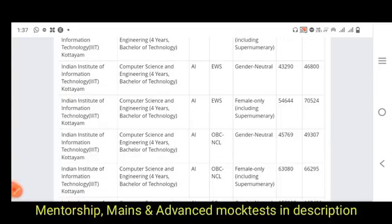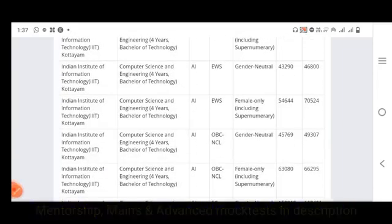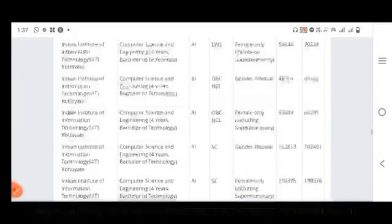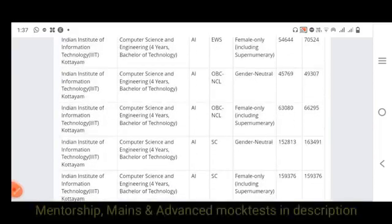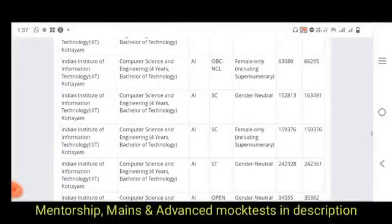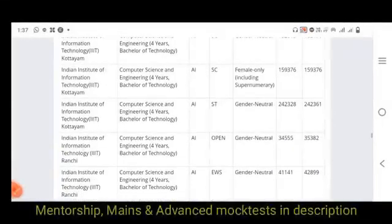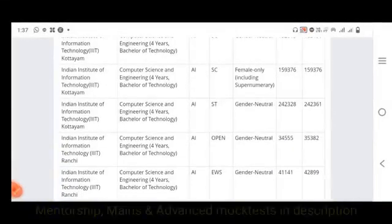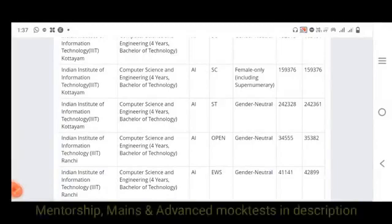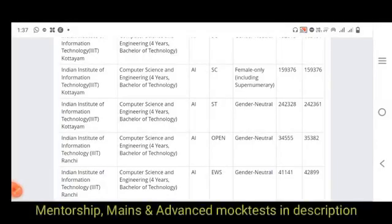For IIIT Trichy Kerala, EWS is 43,000 to 46,000. Women of EWS is 54,000 to 70,000. SC is 1,52,000 to 1,63,000. Women SC is 1,59,000. ST is 2,42,000.